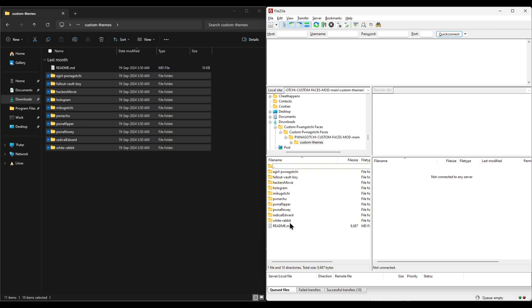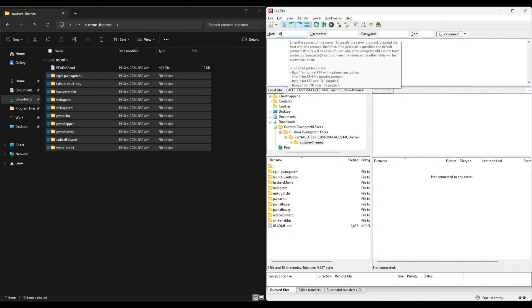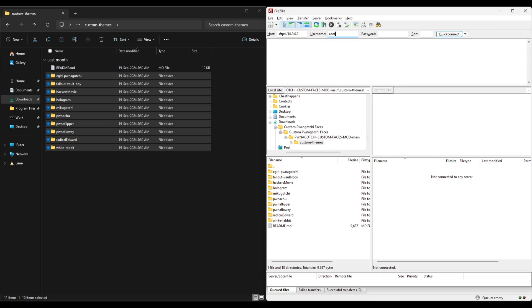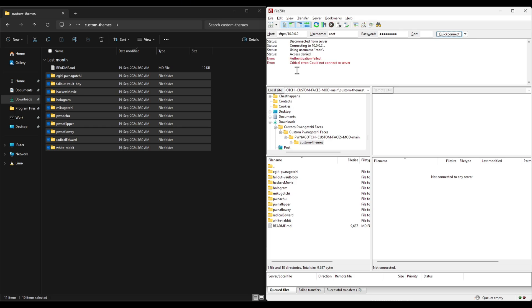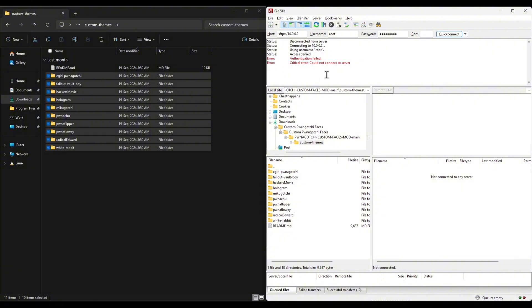Next, connect your Pwnagotchi to your computer and fire up FileZilla. You're gonna connect your Pwnagotchi to transfer these downloaded files onto it. And that didn't work. That's because you're gonna need a root user initialized and permit root logins on your Pwnagotchi. It's pretty easy. Just follow along.